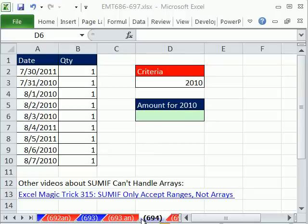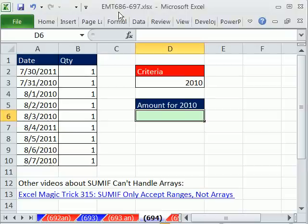Welcome to Excel Magic Trick number 694. If you want to download this workbook and follow along, click on my YouTube channel, then click on my college website link, and you can download the workbook — Excel Magic Trick 686 to 697.